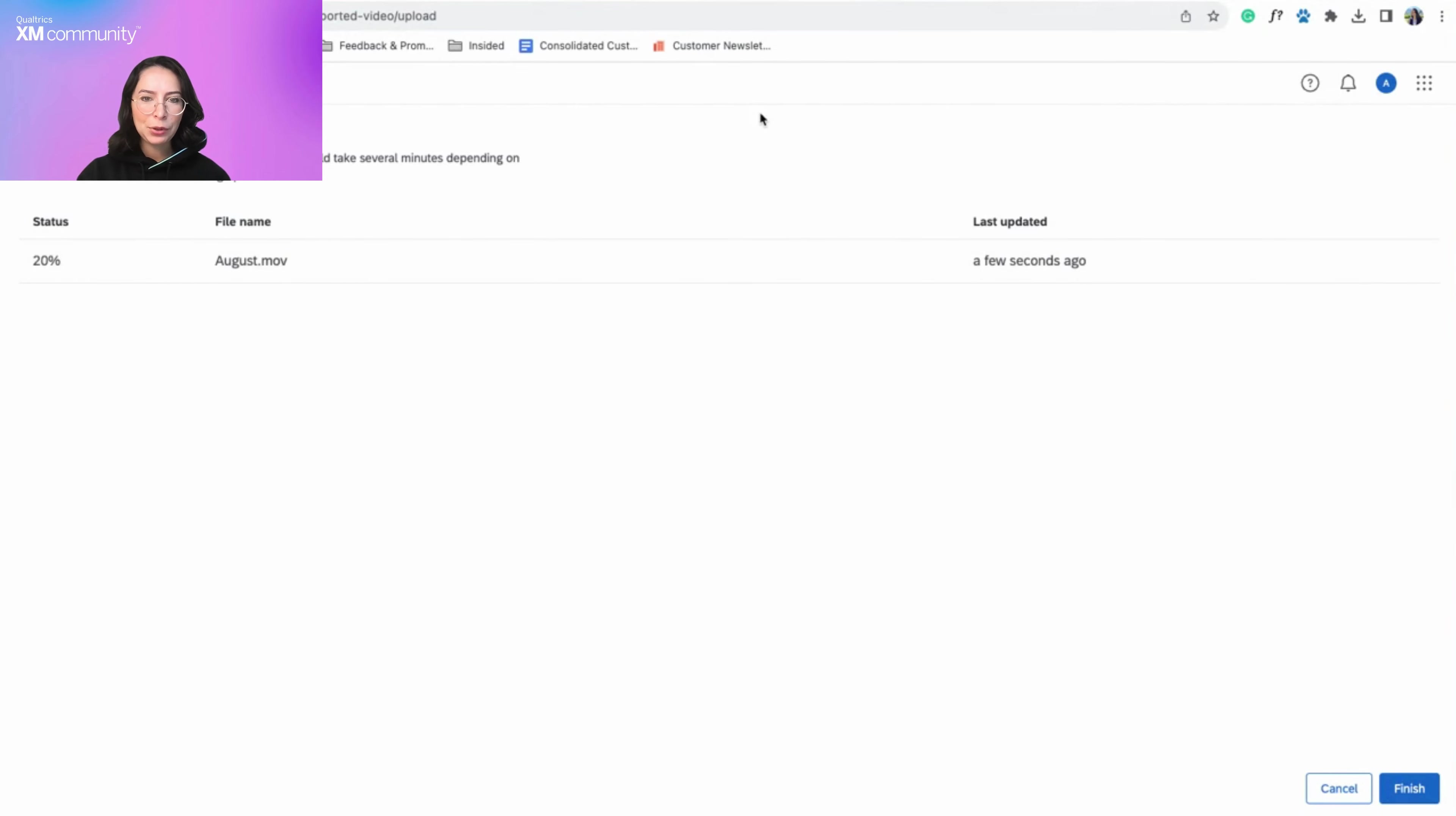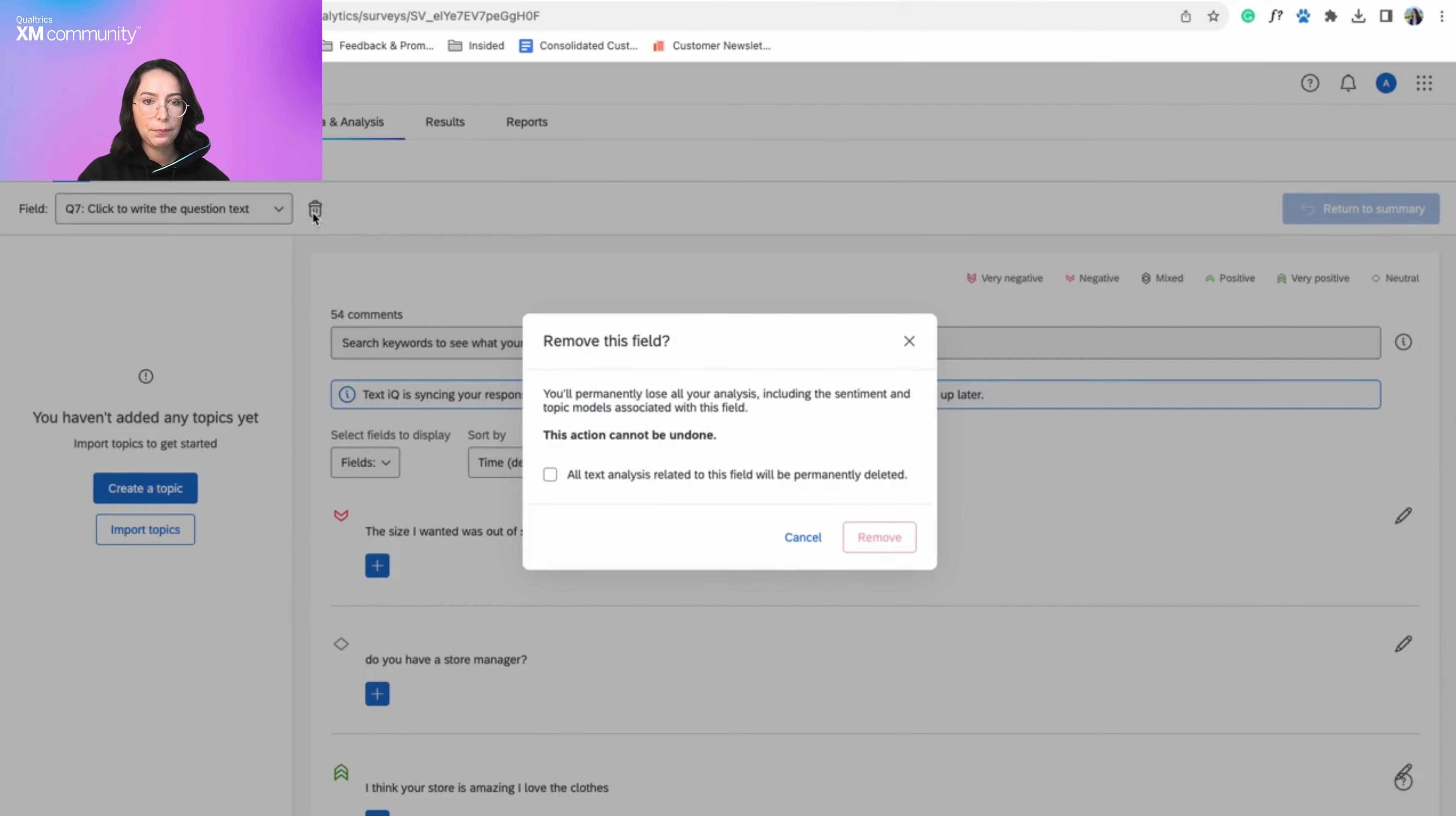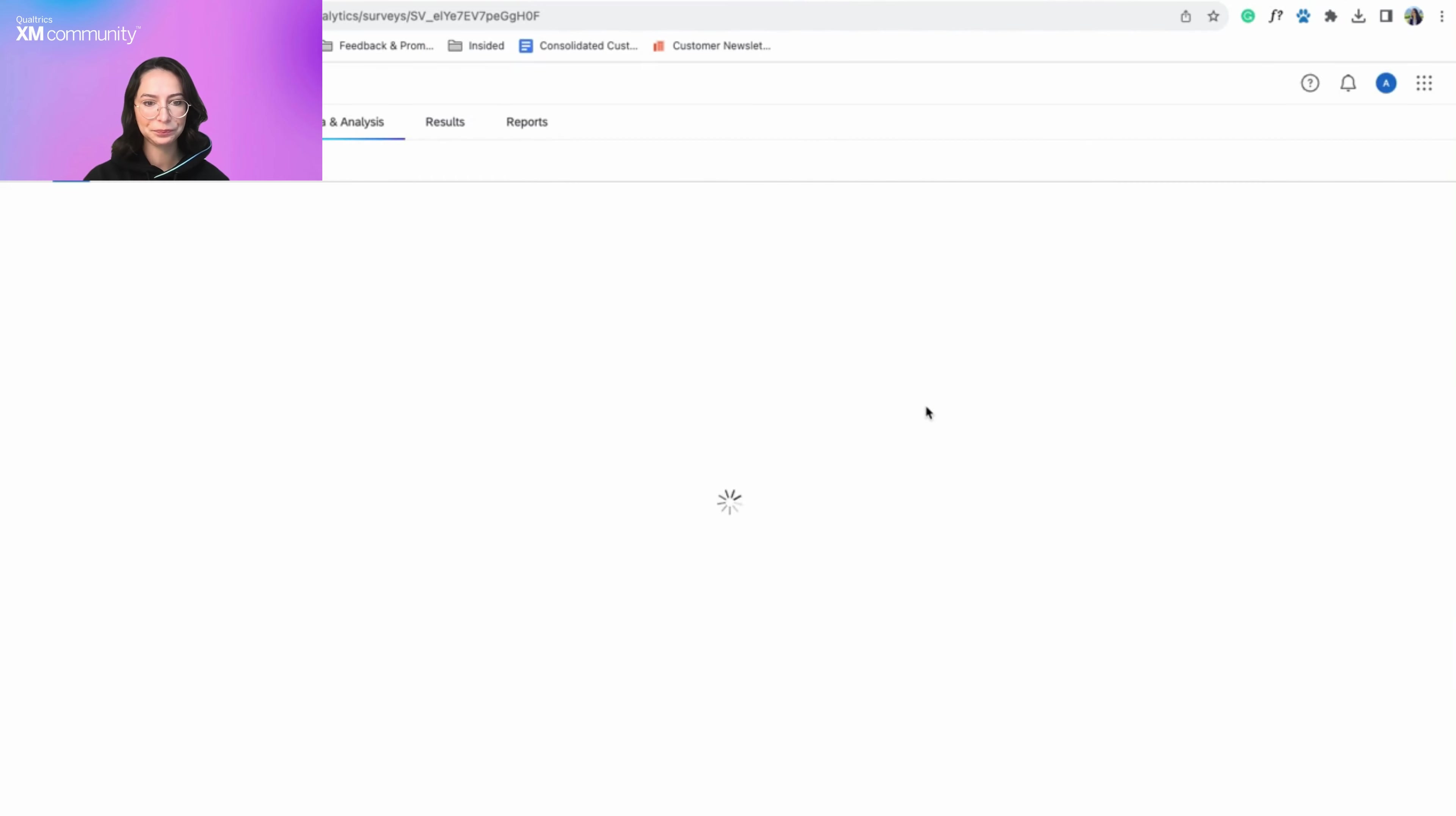The second update I'm going to highlight is the new TextIQ functionality that enables you to delete analyses. This feature lets you delete fields you don't need to analyze and that you may want to start fresh with. Please note that once a field is deleted from TextIQ, any text analysis, including sentiment and topic models you performed, cannot be retrieved. If you would like to learn more about how to delete TextIQ analyses, please visit the support page in this video's description.